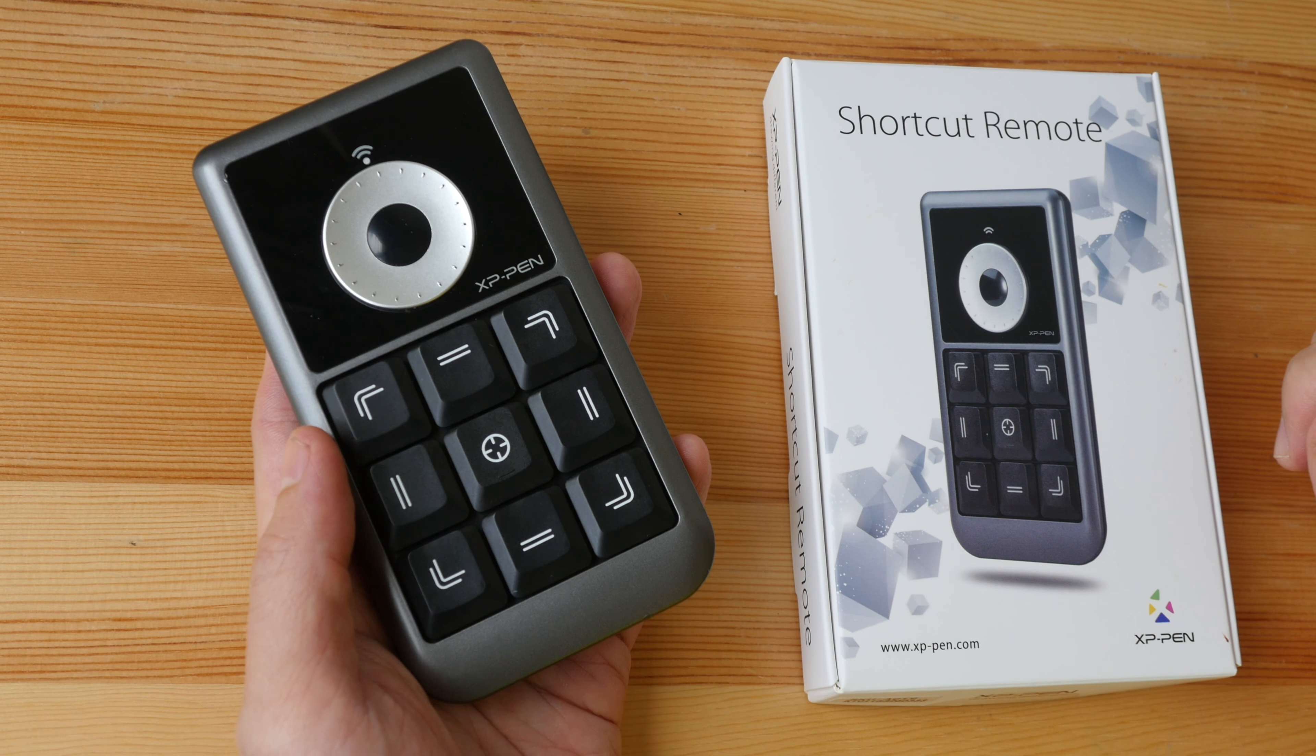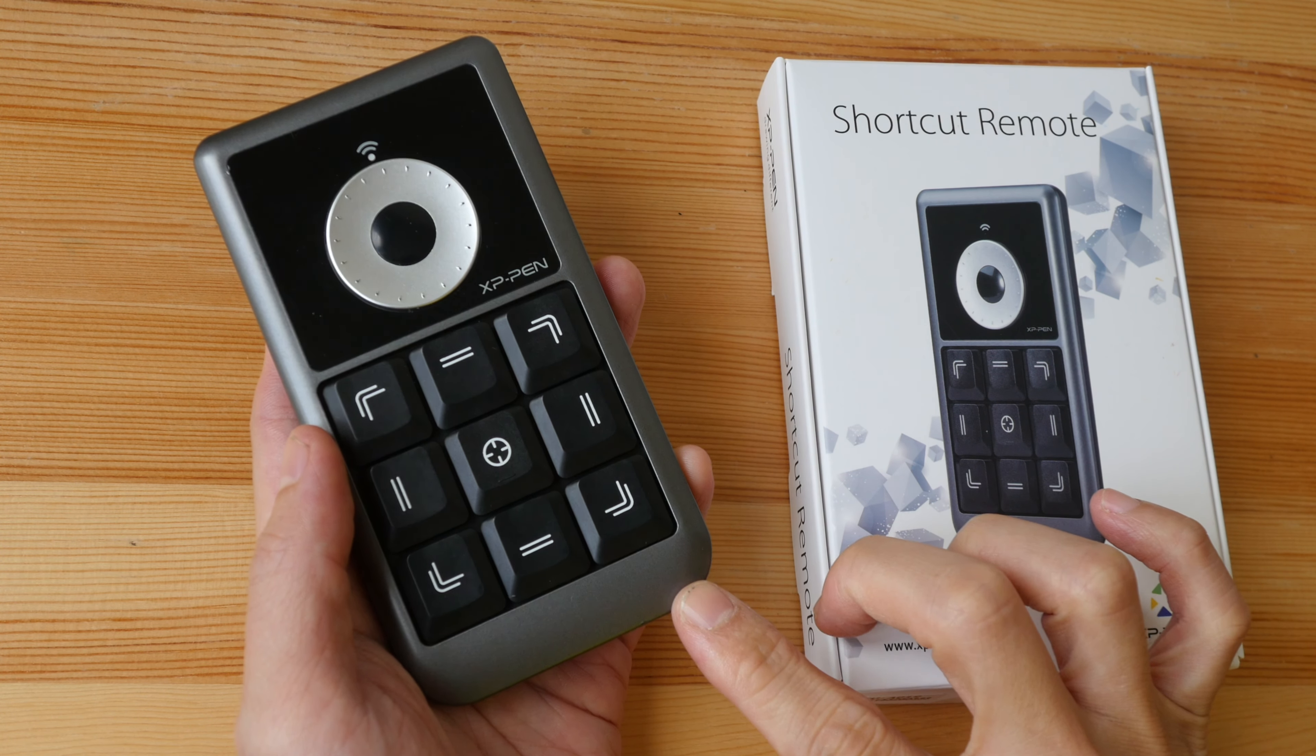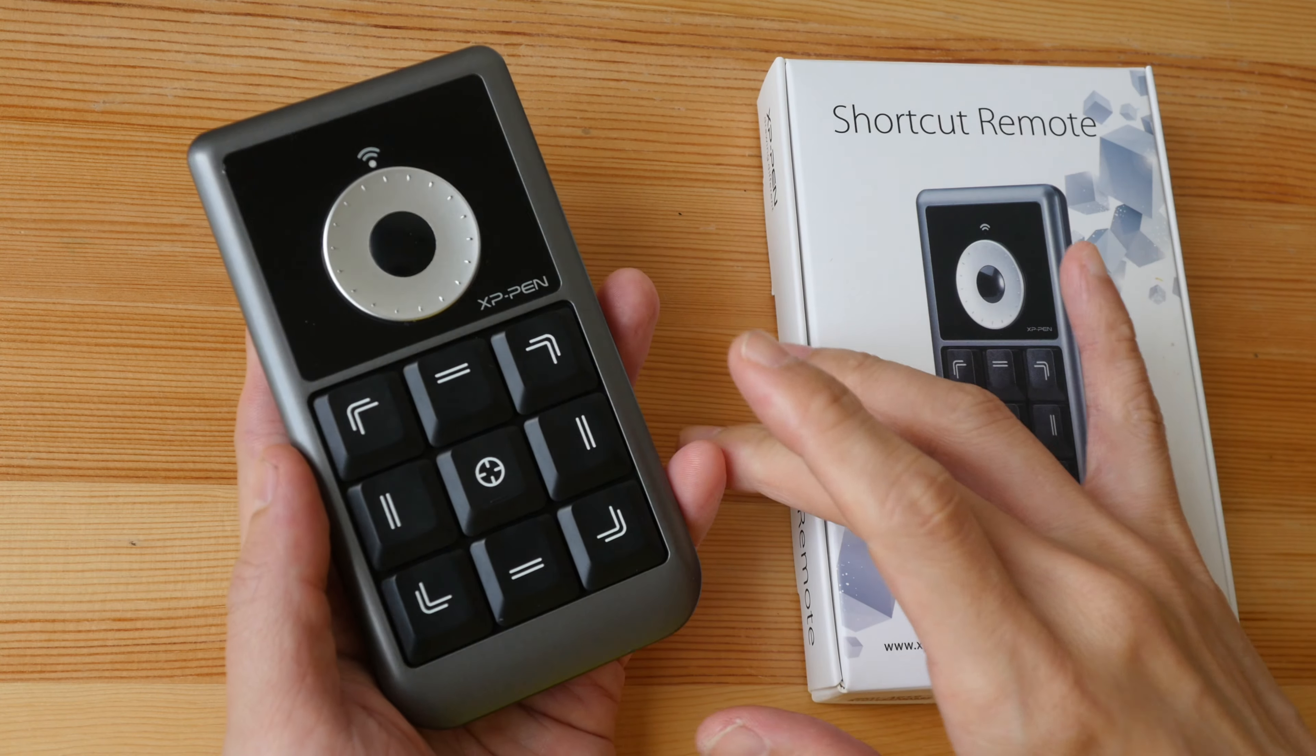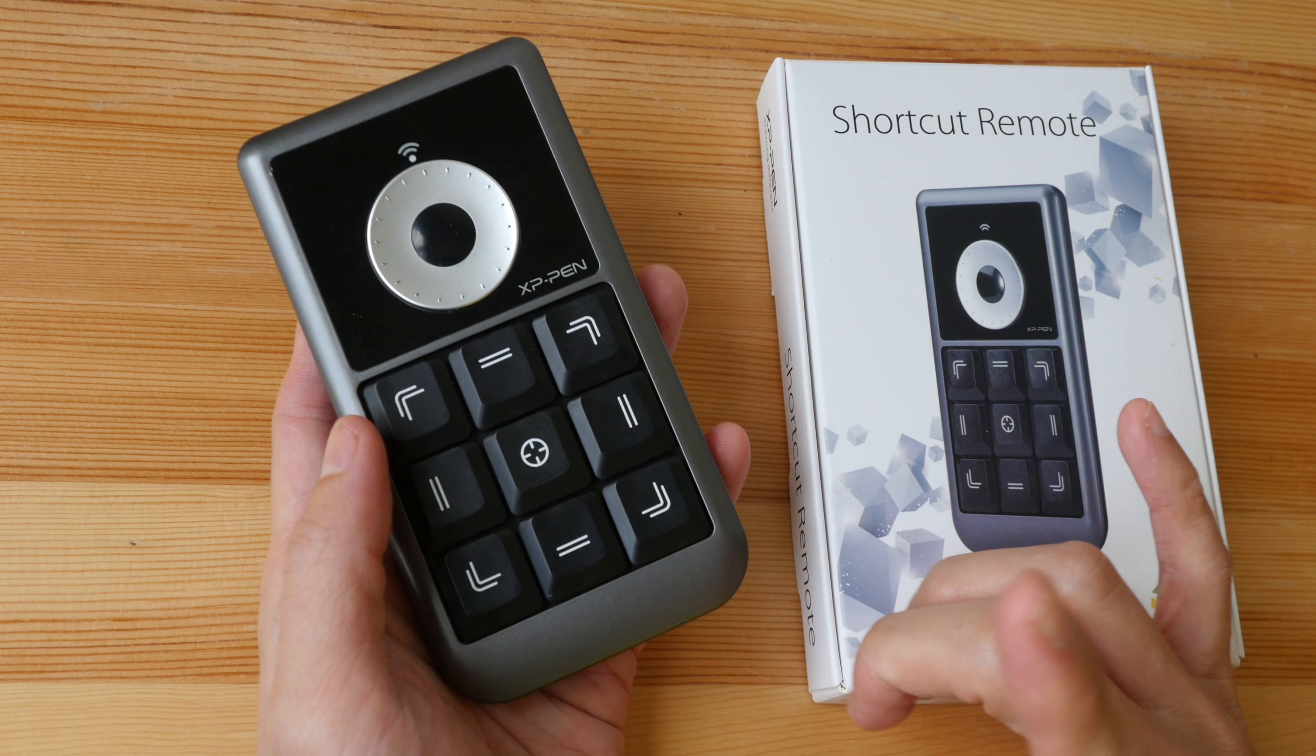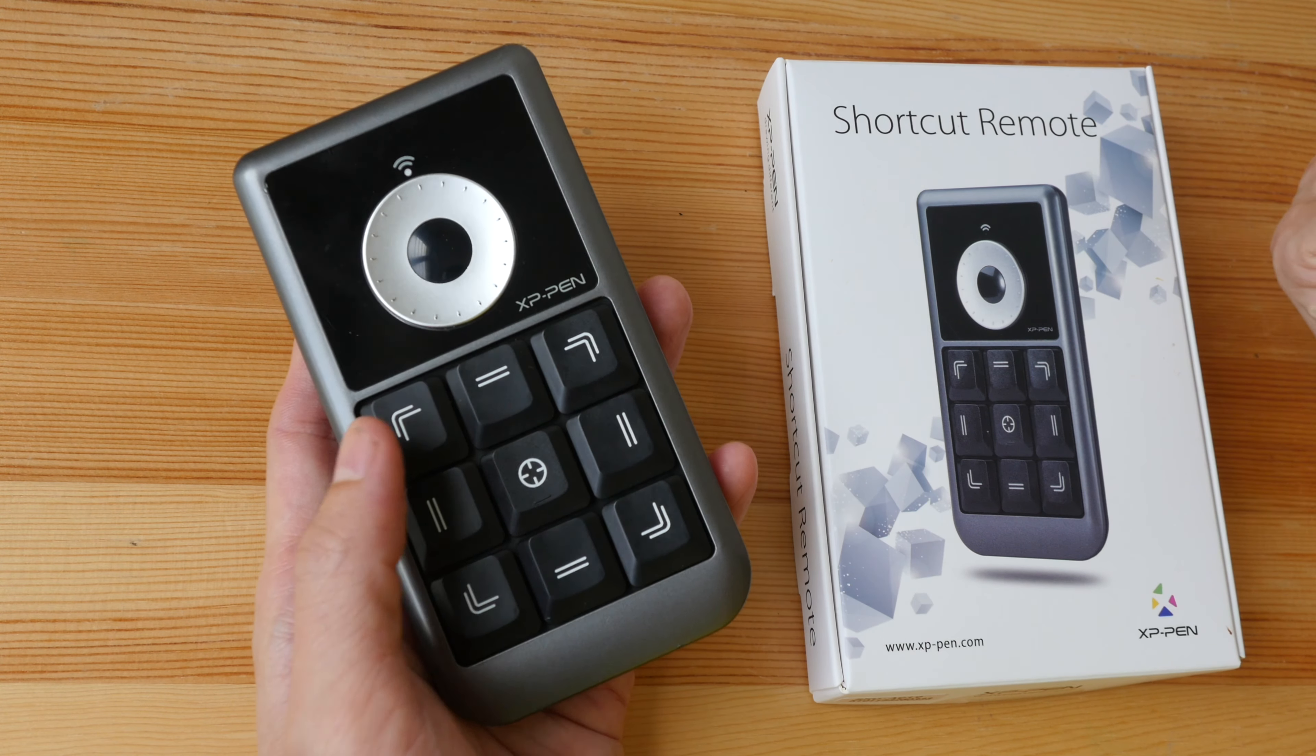Hi everyone, today I'm going to review the XP-Pen AC19 shortcut remote. This is basically a wireless remote designed for digital artists and creators.